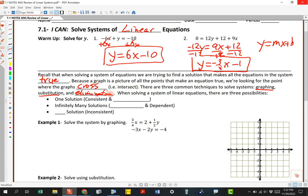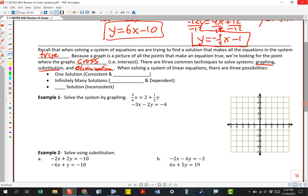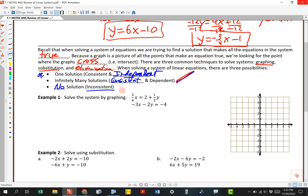Elimination is most people's favorite, so we'll get to that in just a second. A quick reminder: there are three things that can happen when we graph two linear equations. We can get one solution — this happens most of the time; that's called consistent and independent. We can also get infinitely many solutions — that's consistent and dependent because the two lines are right on top of each other, sharing an infinite number of points. Or we can get no solution, which is called inconsistent.